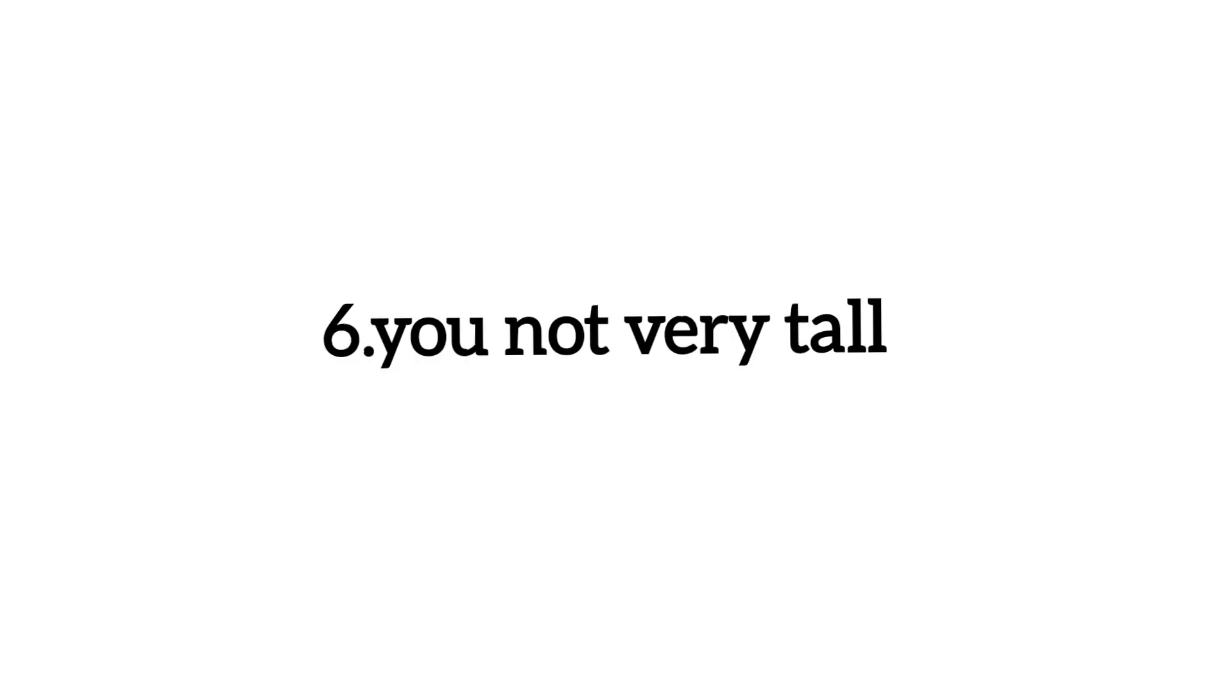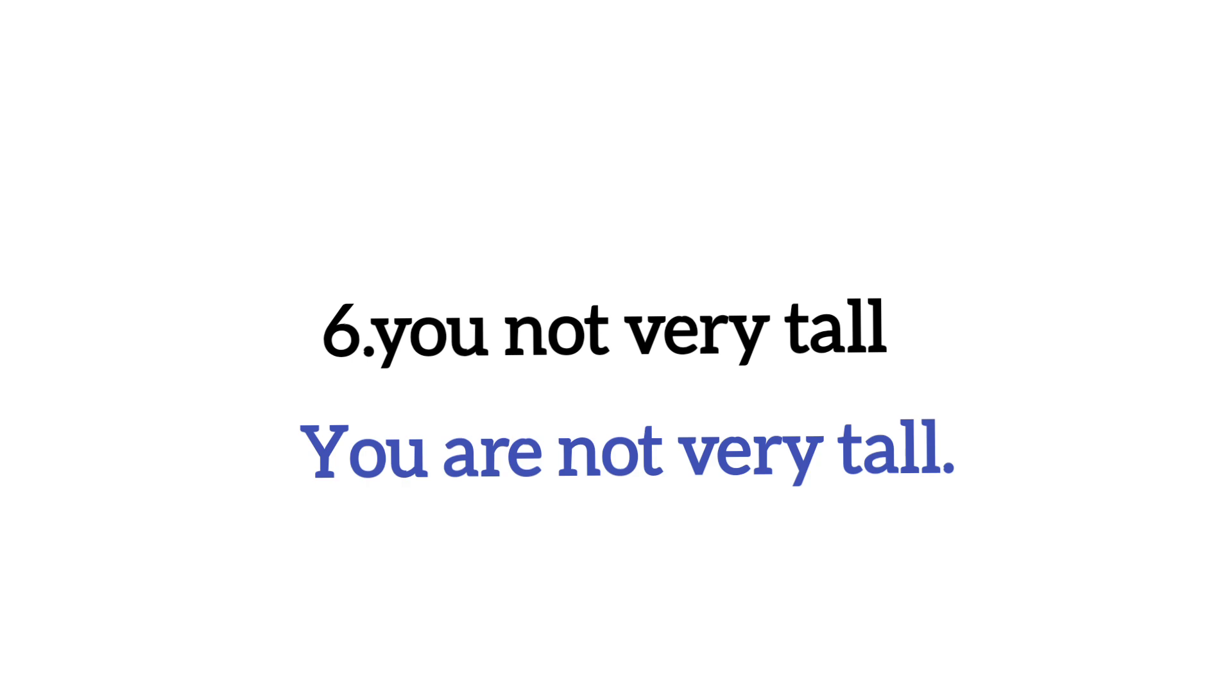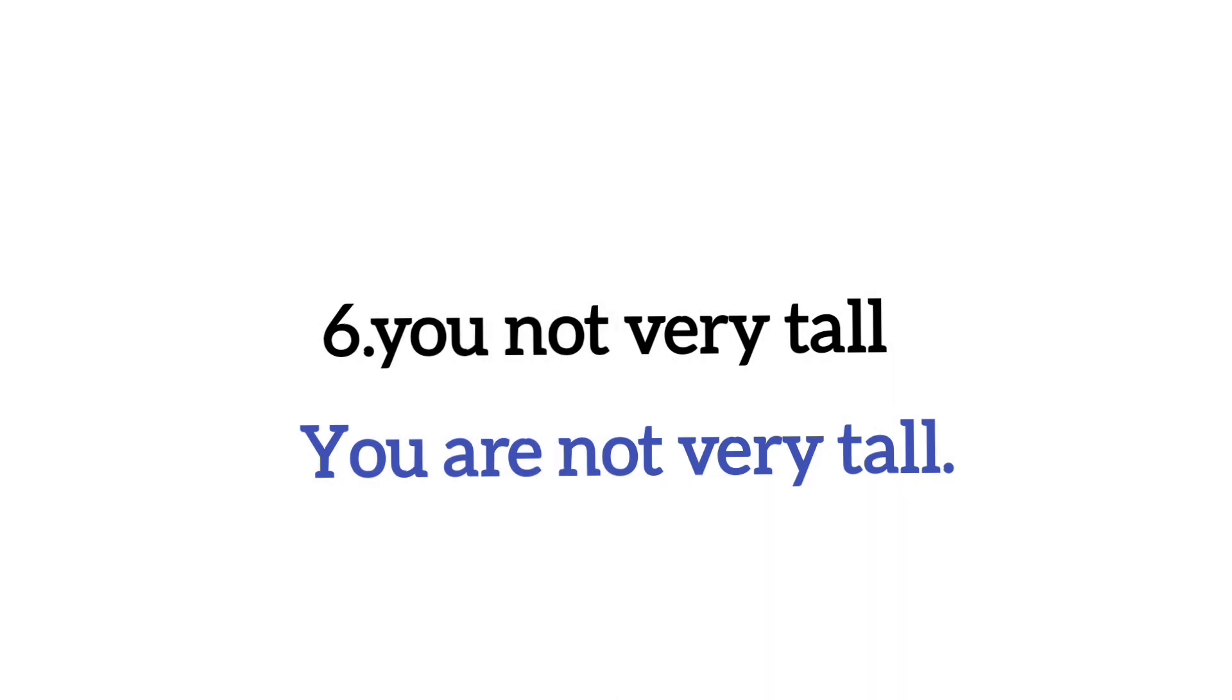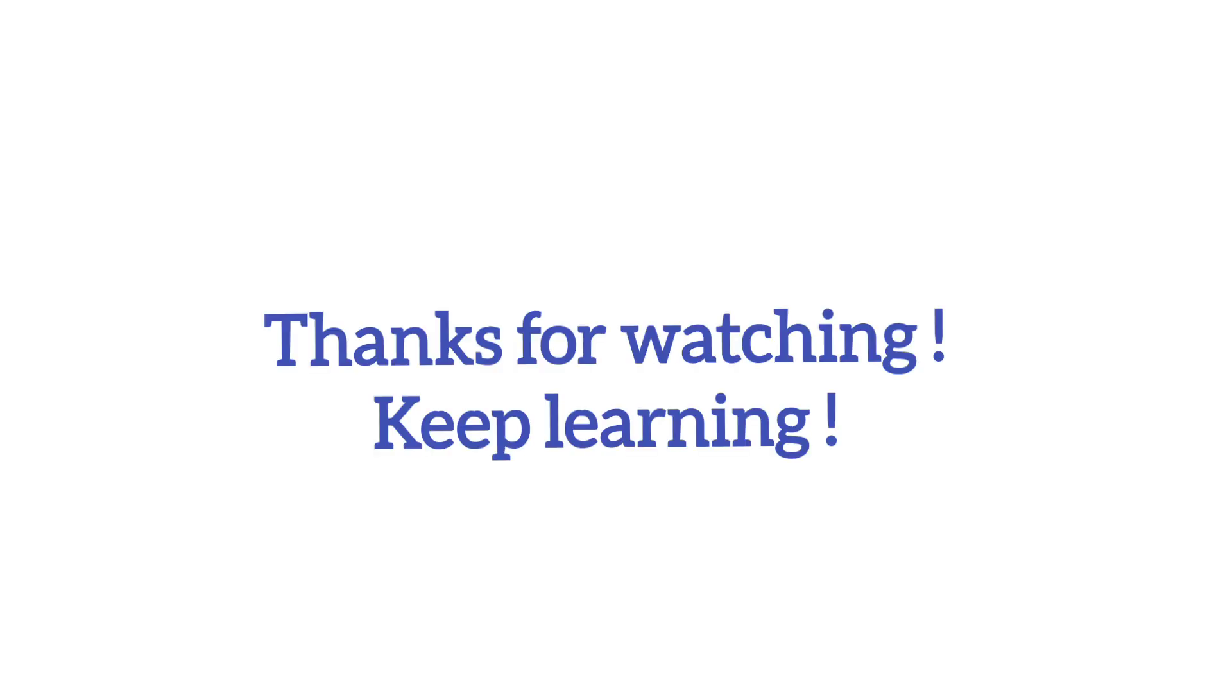To ab hum dekhte hain number six. You not very tall. Ab yaha par aap ne kya karna hai. You are not very tall. You ke baad hum ne are lagana hai. Theek hai you ke baad hum hamesha are lagate hain chahe wo singular ho ya plural ho. You ko hum do tariqon se use kar sakte hain ya to as a singular pronoun ya plural pronoun.